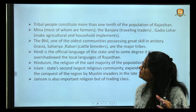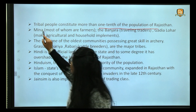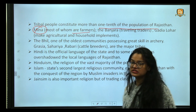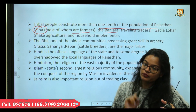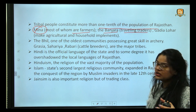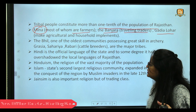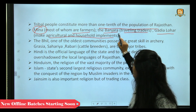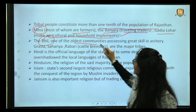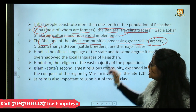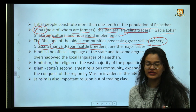Tribes constitute around one-tenth of Rajasthan's population. The major tribes are: the Meena tribe — mostly farmers and comparatively educated; the Banjaras — travelling traders; the Gadiyah Lohar — ironsmith communities who make agricultural and household implements; and the Bhil tribe — one of the oldest communities in Rajasthan, possessing great skills in archery. Other tribes include the Gerasiya, Sahariya, and Rabari, who are cattle breeders.